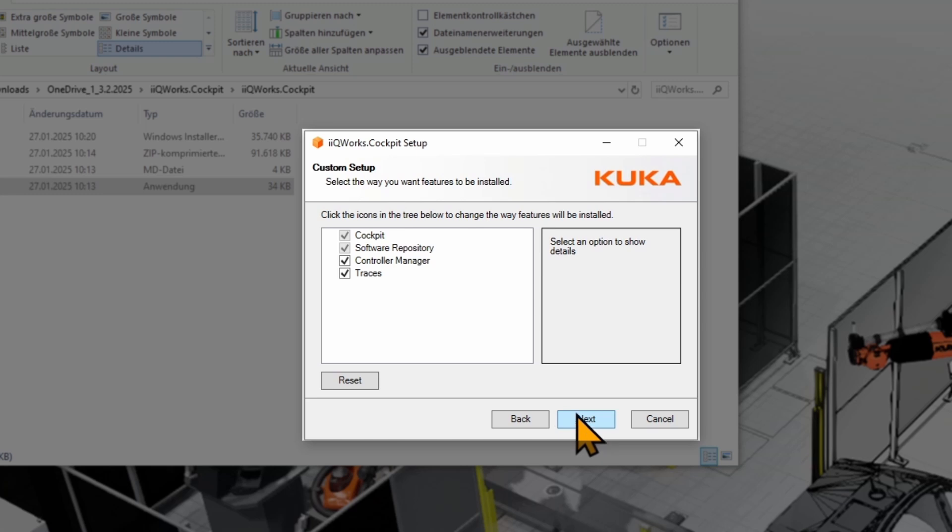In the custom setup you can choose if you also want to install the features, controller manager, and traces. I strongly recommend to install all of them and click on Next.